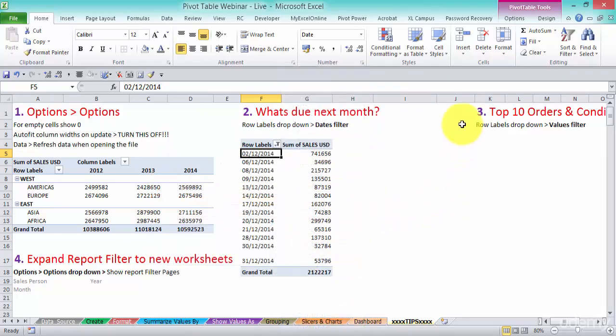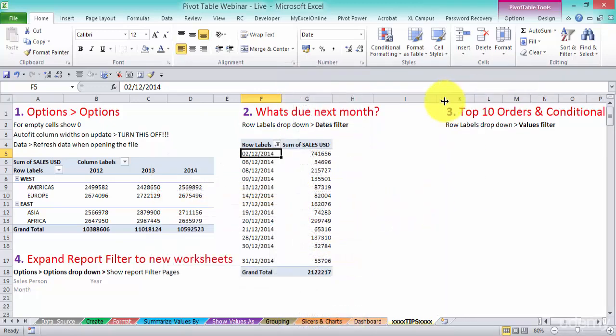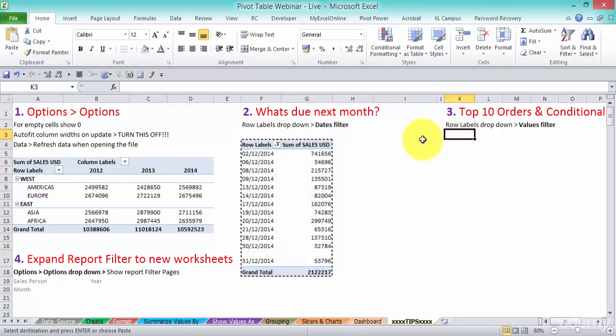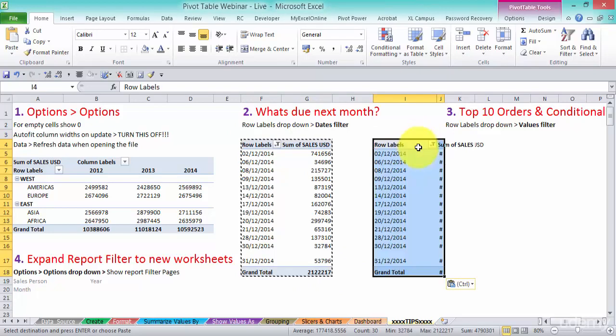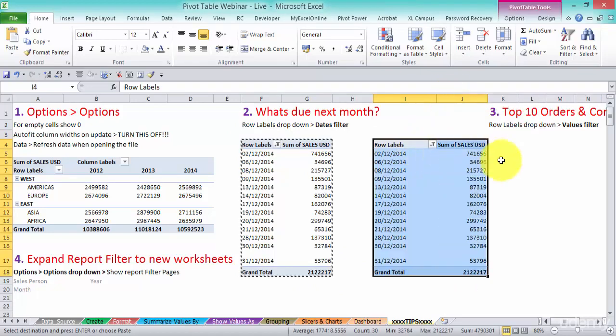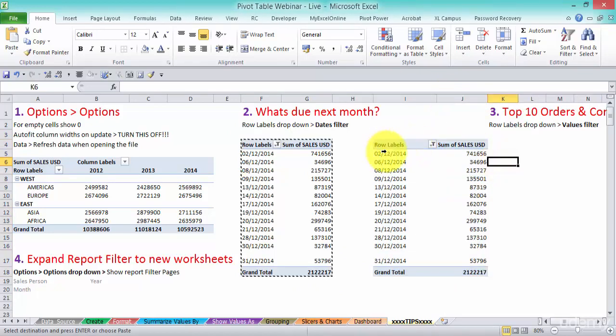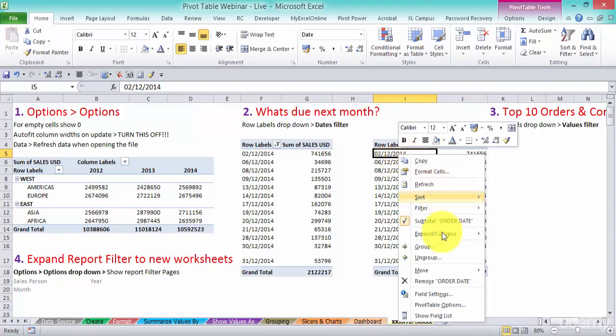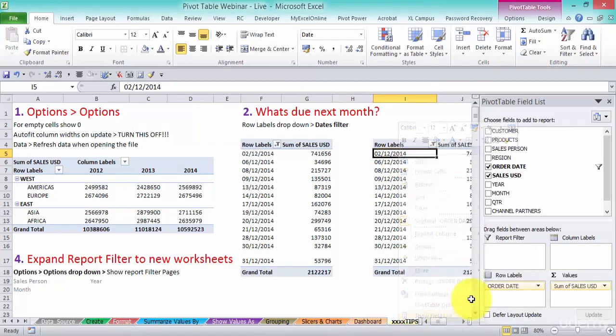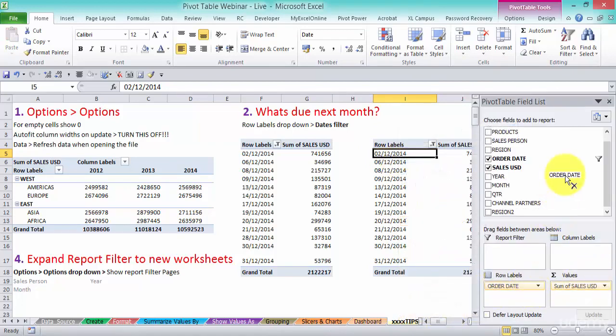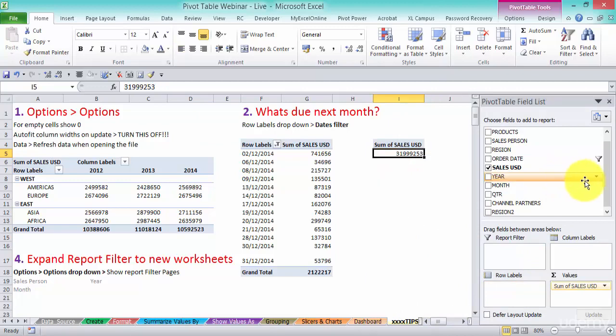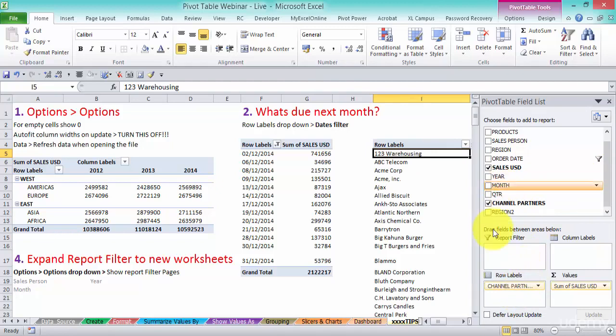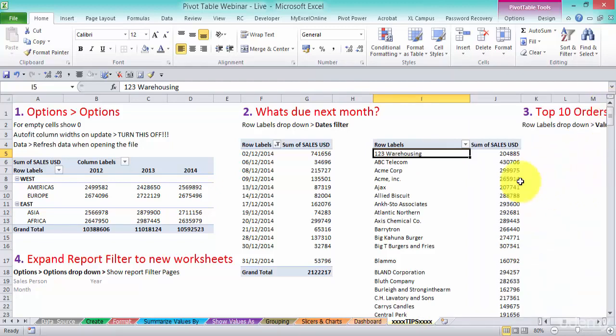Now, another tip here is top 10 orders. So what I'm going to do is, I'm going to grab this just quickly. Let's just put it in there. So now, click in there, right click show field list. So instead of order date, let's put in there our channel partners. And we have our sales there. So channel partners and sales.